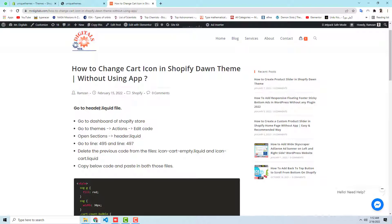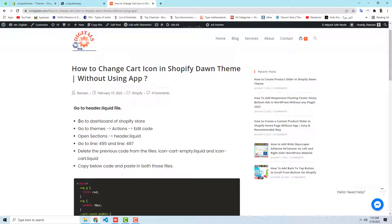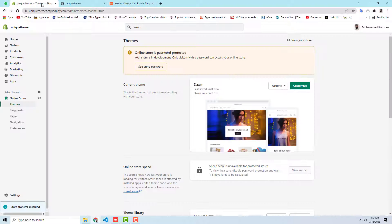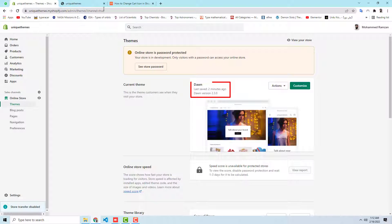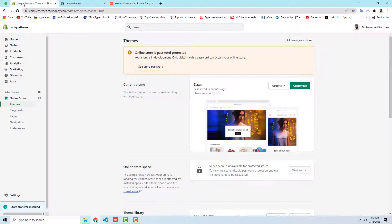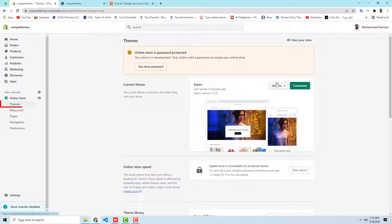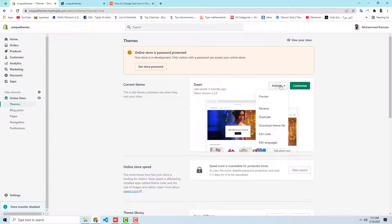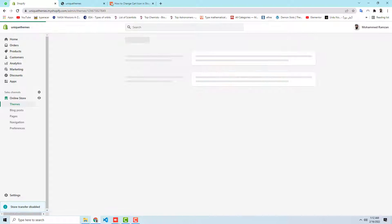First of all, you should go to the header.liquid file. So how you will be going there? First of all, you should go to dashboard of Shopify store. Here is the dashboard, and then after you should go to theme, actions, edit code.